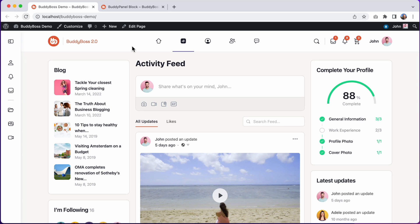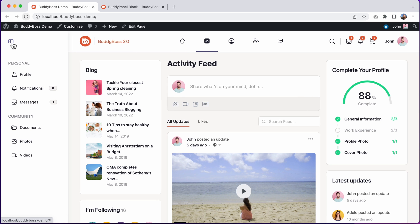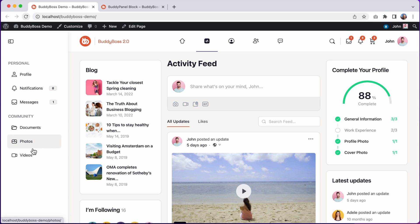In this tutorial, I'll be showing you how to configure the BuddyPanel in BuddyBoss Theme 2.0. The BuddyPanel is this menu area in the side panel of the theme. It's a great place for adding links to help your members find important content in your community.